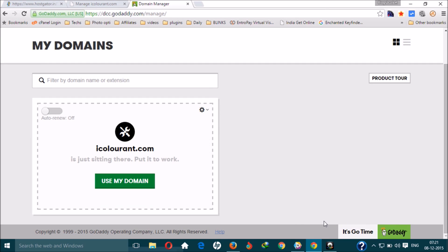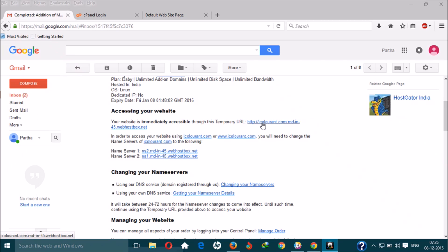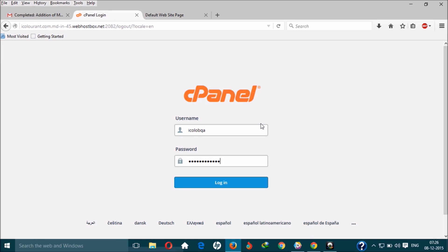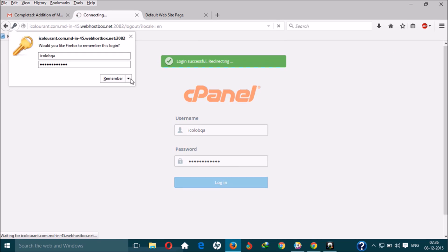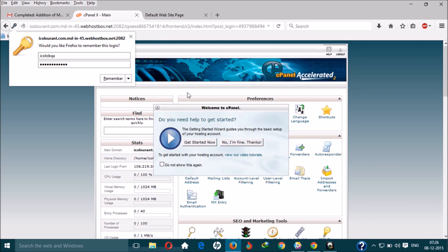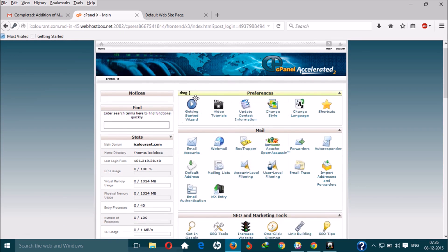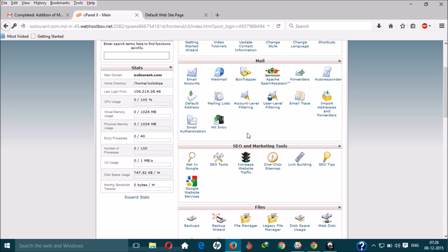Let's see the control panel of the hosting account. This is the home screen of cPanel. You will get the username and password for the cPanel in this section, under 'Managing Your Website,' along with the link to go to the cPanel. Once you do, log in.